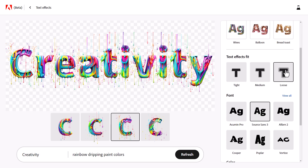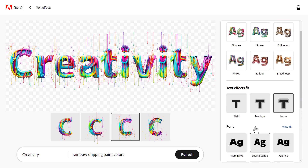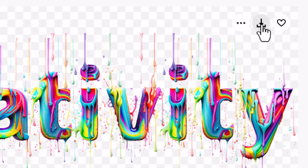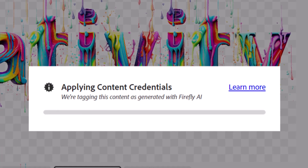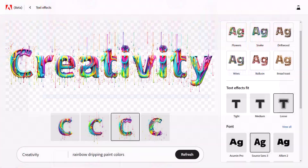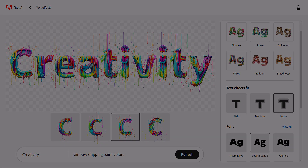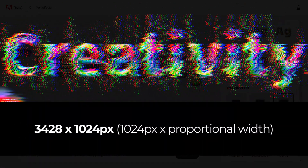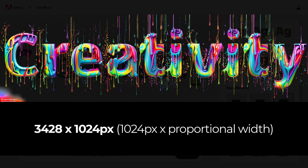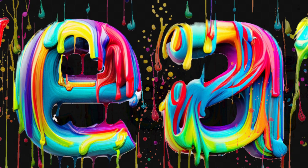I've chosen my font and my fit, and I'm pretty much good to go. But why stop there? I'm going to download this as a PNG. The resolution of our PNG file is 3,428 pixels wide by 1,024 pixels tall, so it's actually a pretty decent sized image. If you zoom in a little bit you can check out some of the details and it's done a pretty good job.